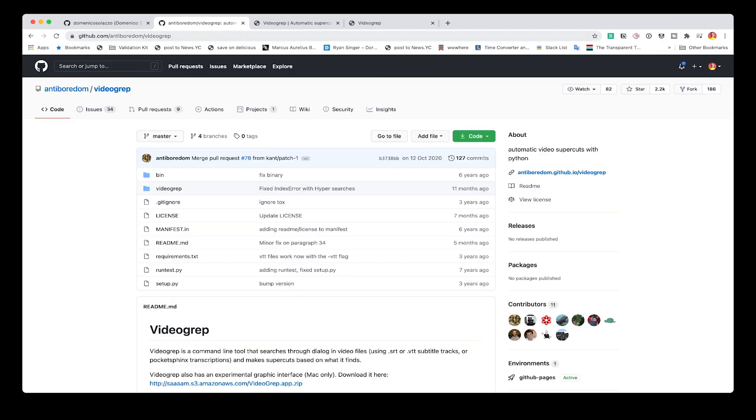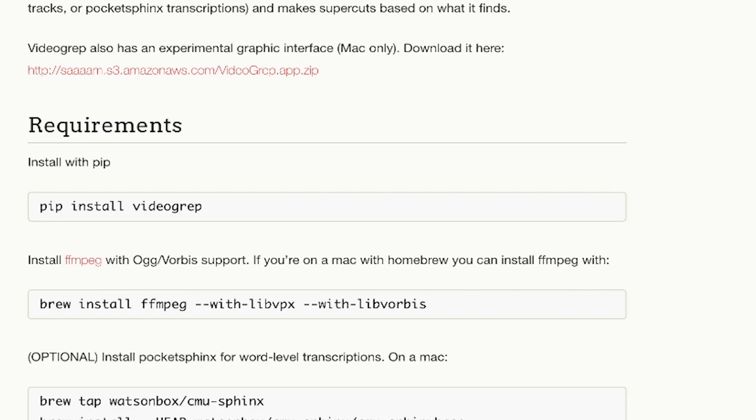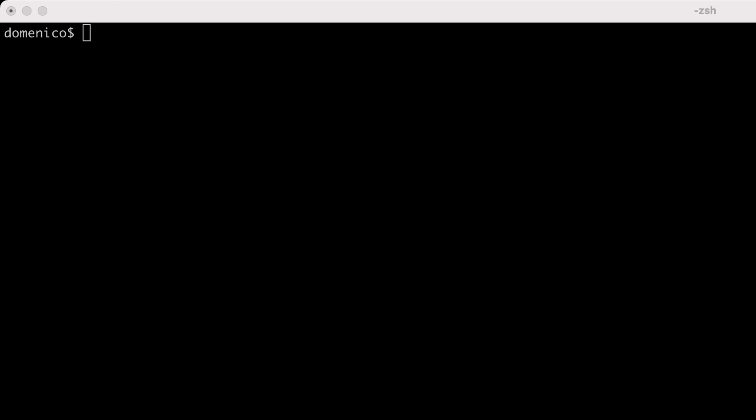When everything is installed, the fun starts. We'll first look at the command line and then see how to integrate this using Python code. With the command line, it's as easy as: `videograb`, then the directory where all your input videos are, then the search text you want to search through all those videos. In this case I use a `.vtt` file parameter for the subtitles for each of the videos.